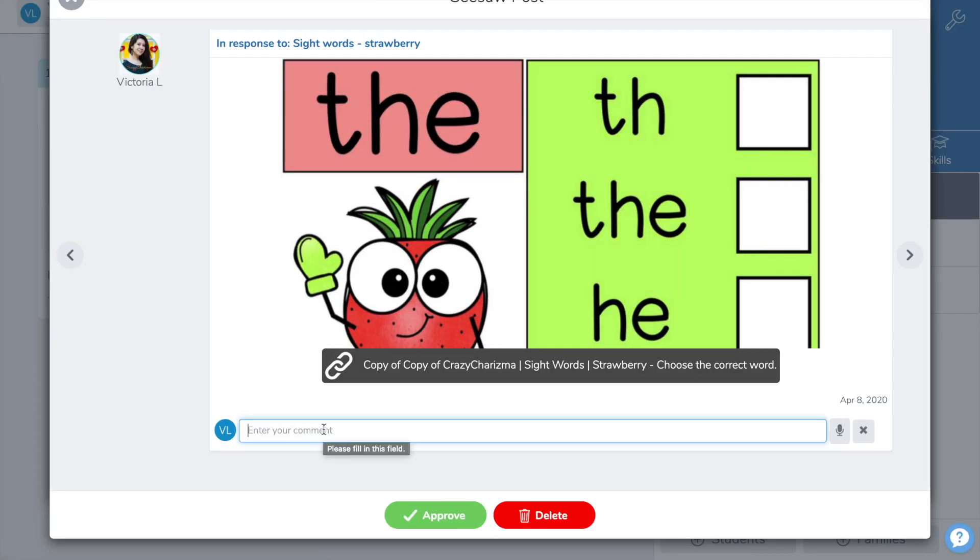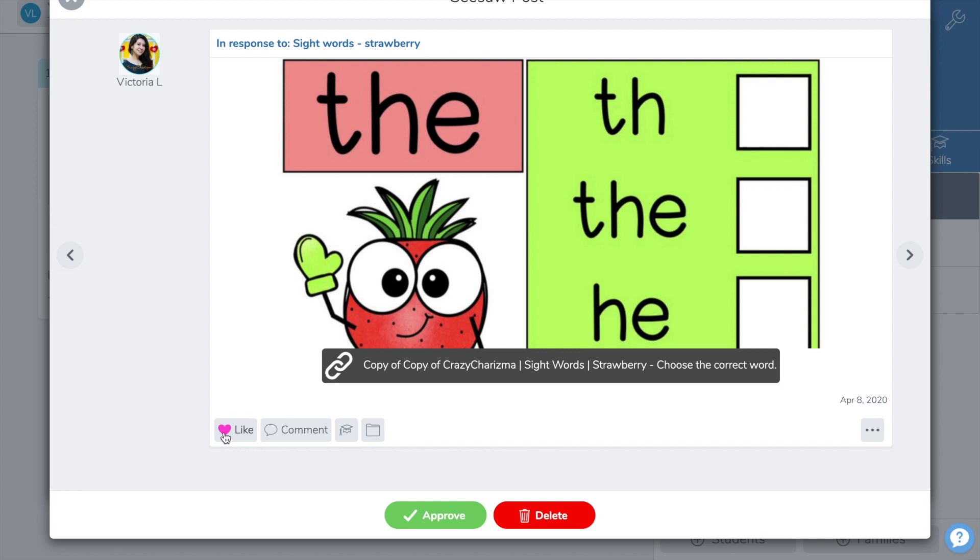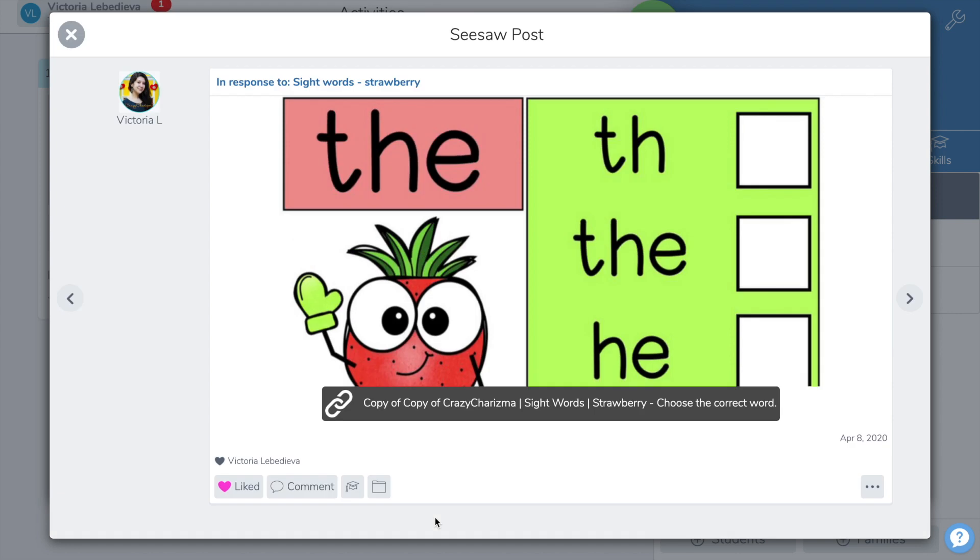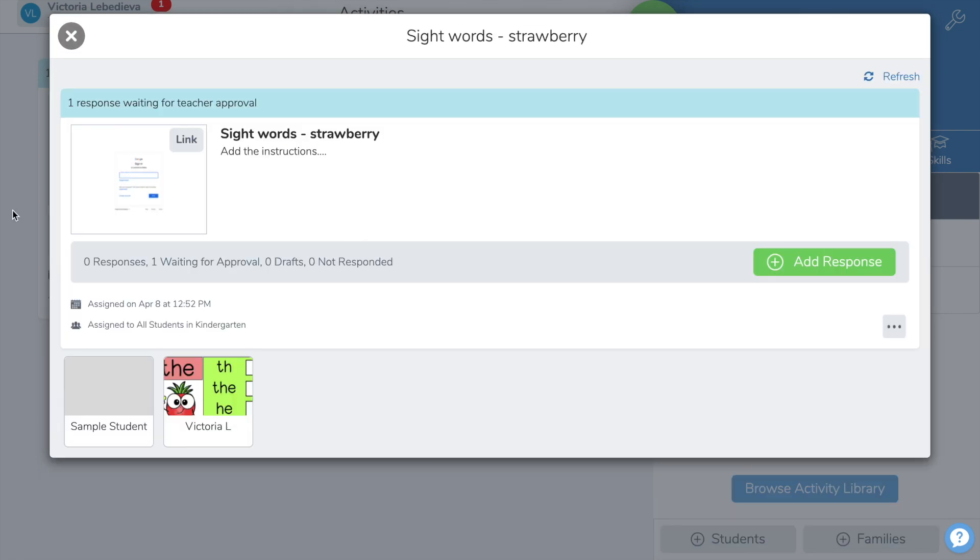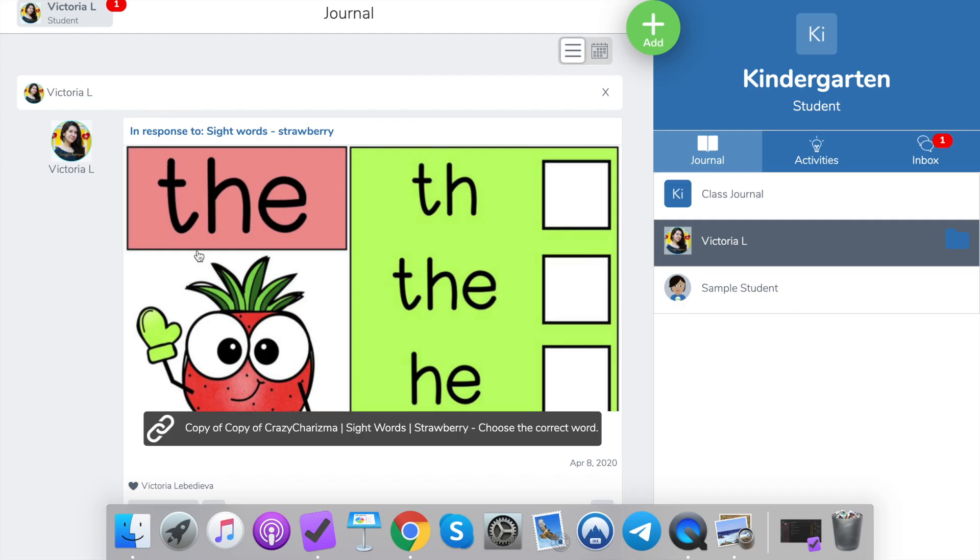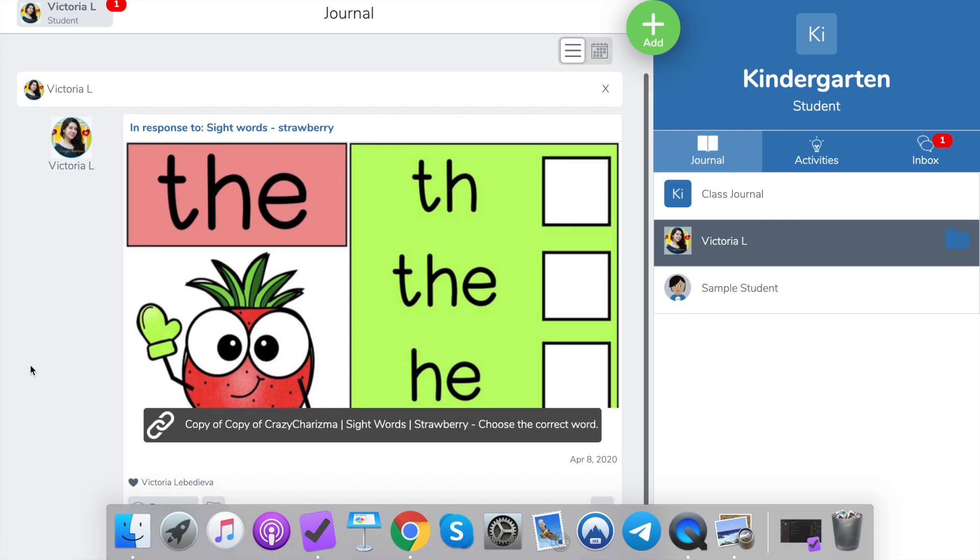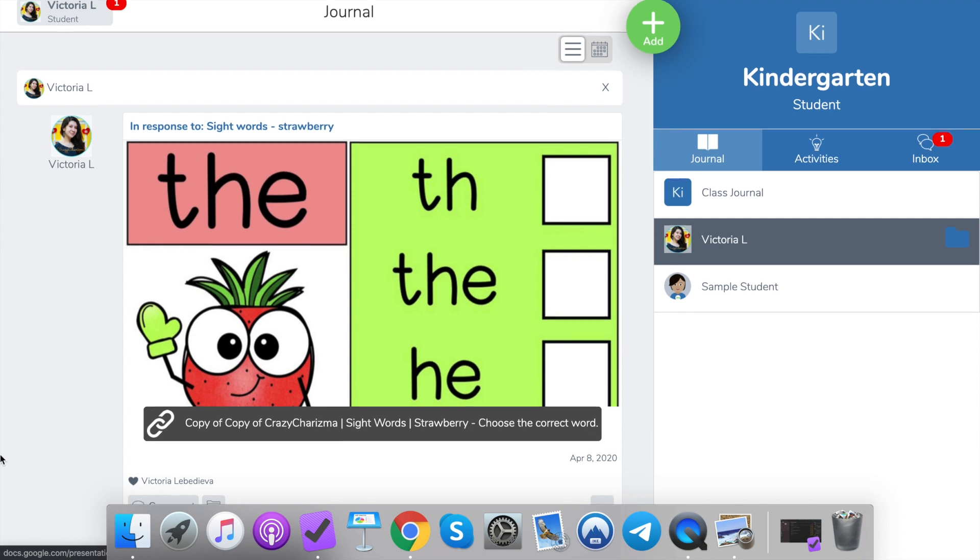And a teacher can comment, can like this assignment and approve it. The student sees that the teacher approved the assignment.